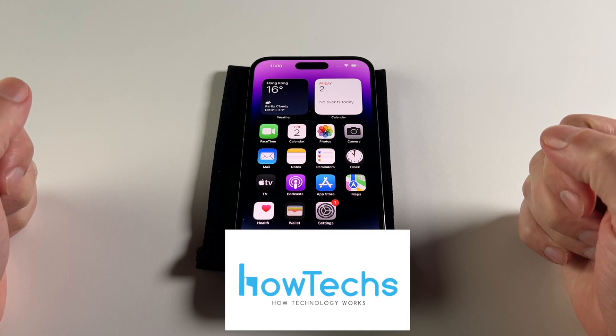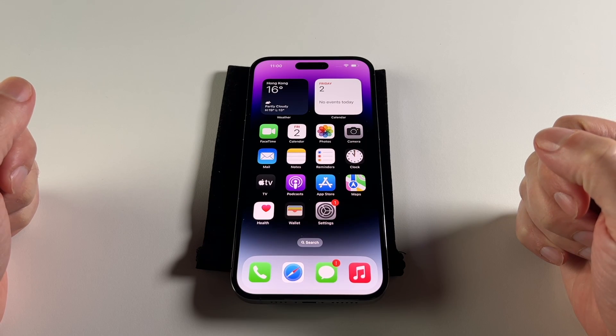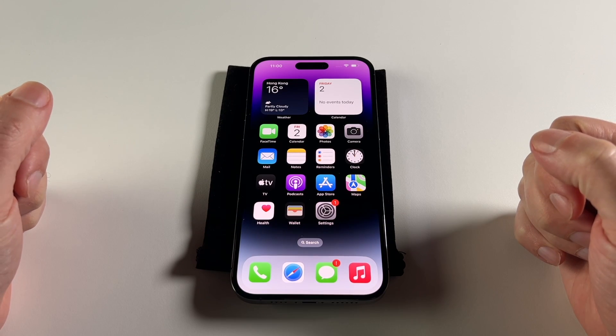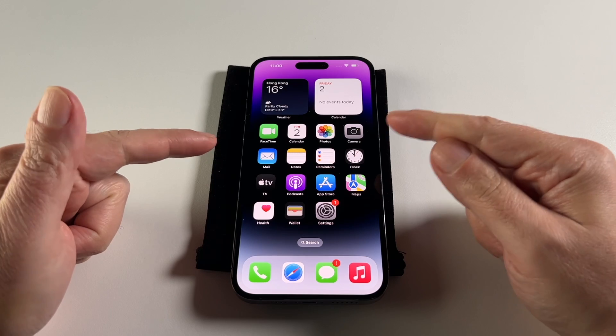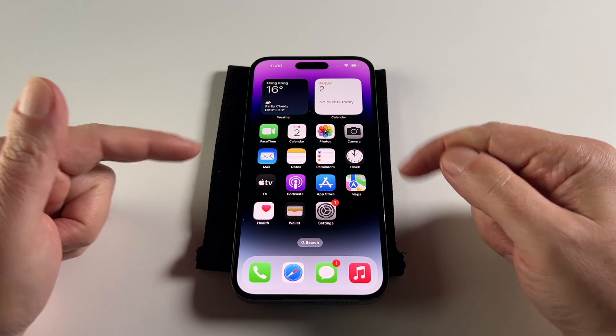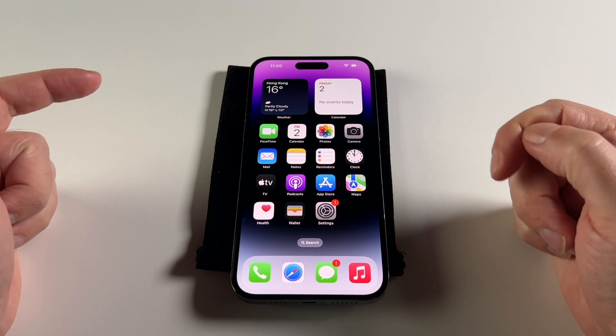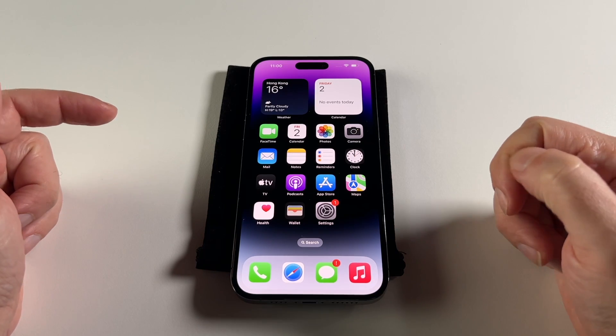Everyone, welcome back to HowTechStay. We're going to show you how to add and remove a contact on an iPhone 14 Pro Max. This also works on a Pro and a regular iPhone 14.